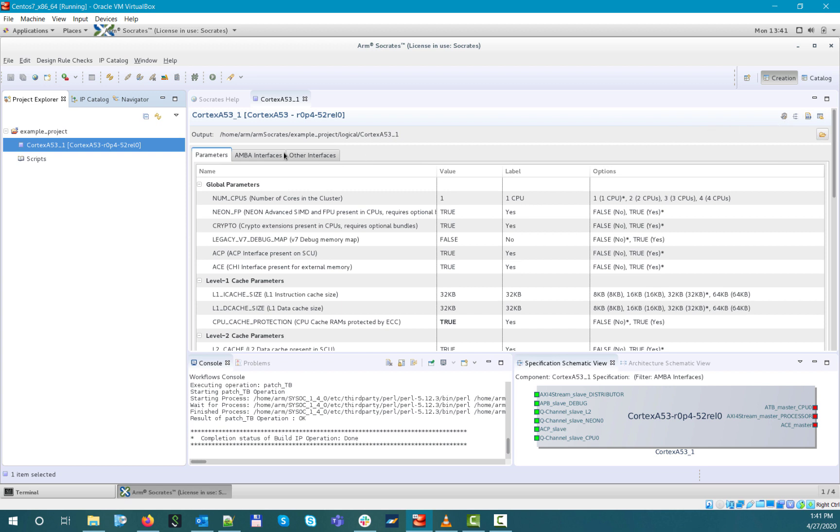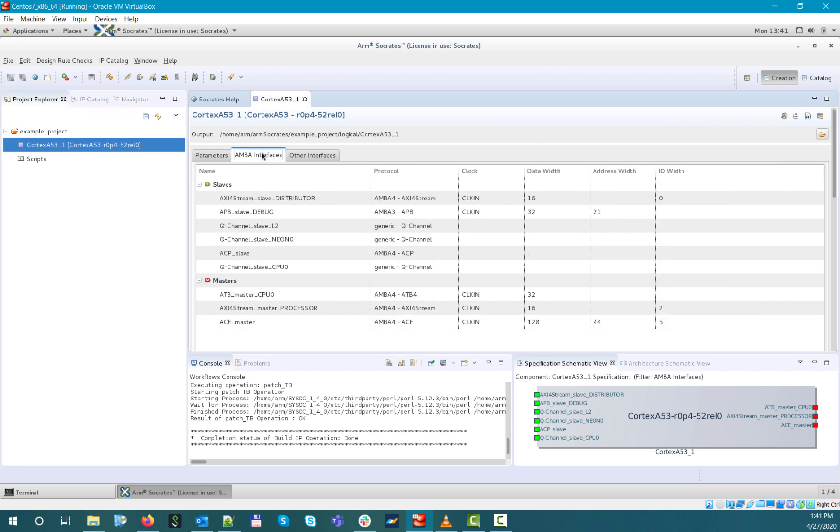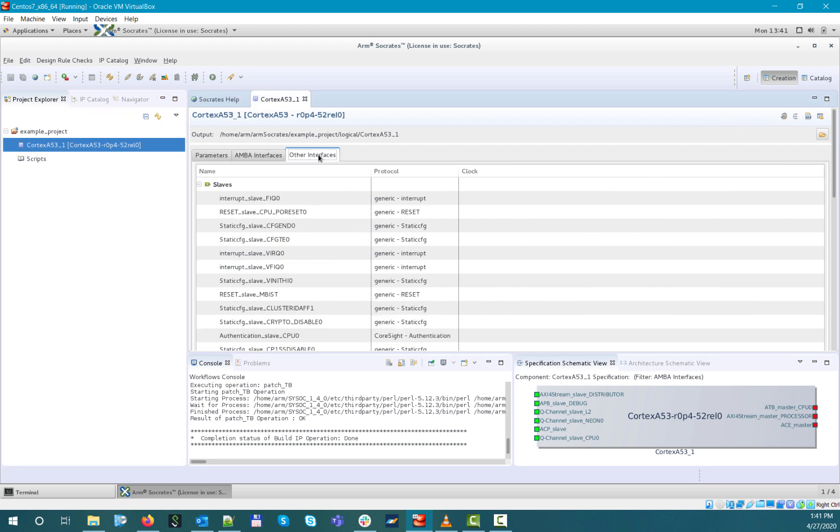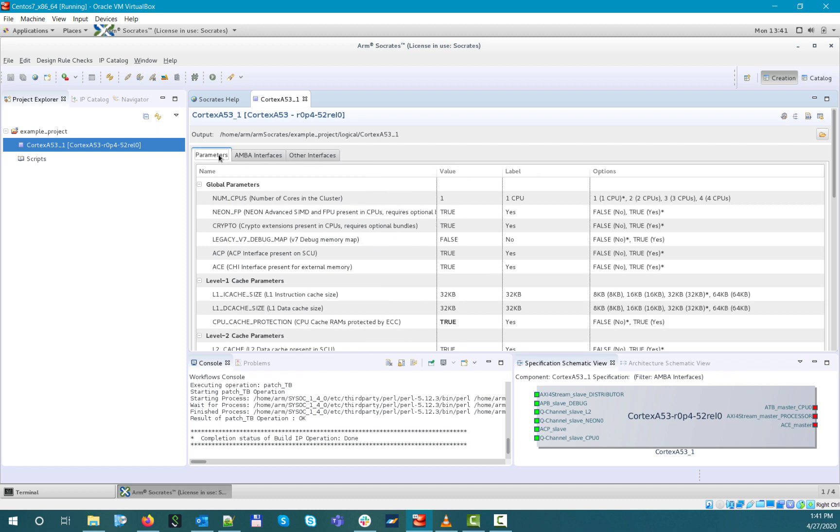If you now select the configured component under your project, you can check the parameter settings and the different types of interfaces on the IP boundary. Regarding the parameters, the ones displayed with bold letters indicate that these are different from the default setting.